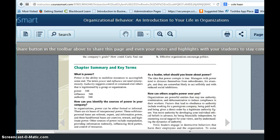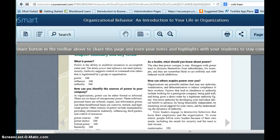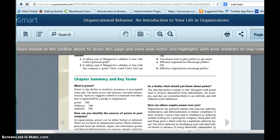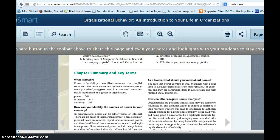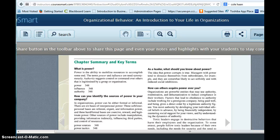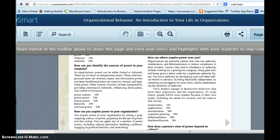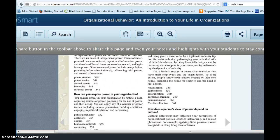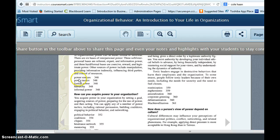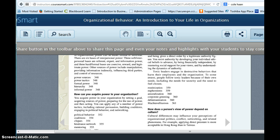And so in all of your answers, you want to use concepts from the chapter. So here we are on page 366 where you see your chapter summary and key terms. And so you see some of the concepts that are discussed in chapter 13: power sources, formal power, hierarchy, Machiavellianism, routinization.